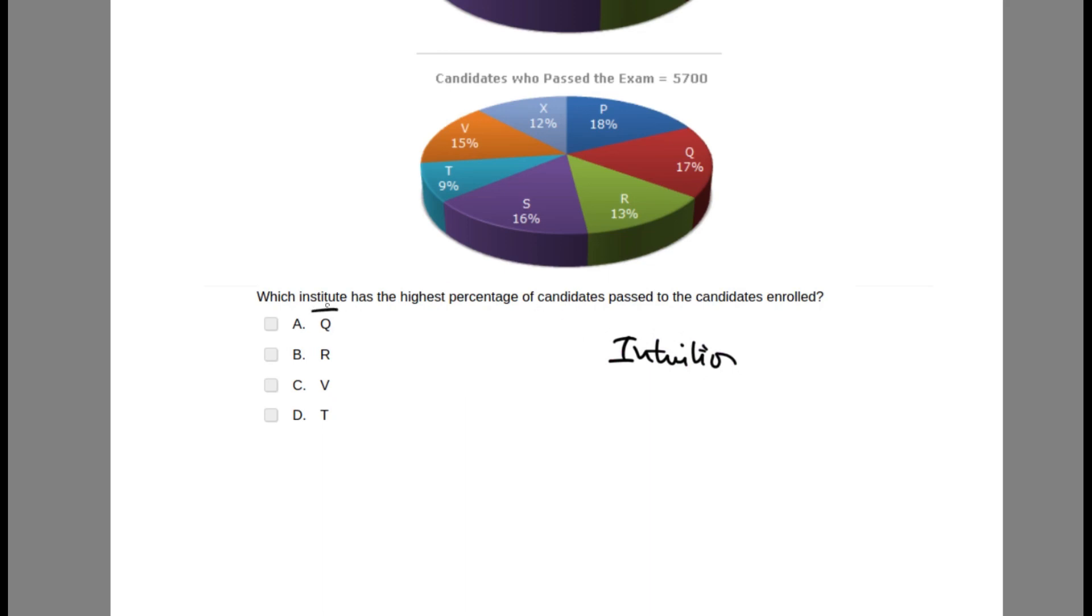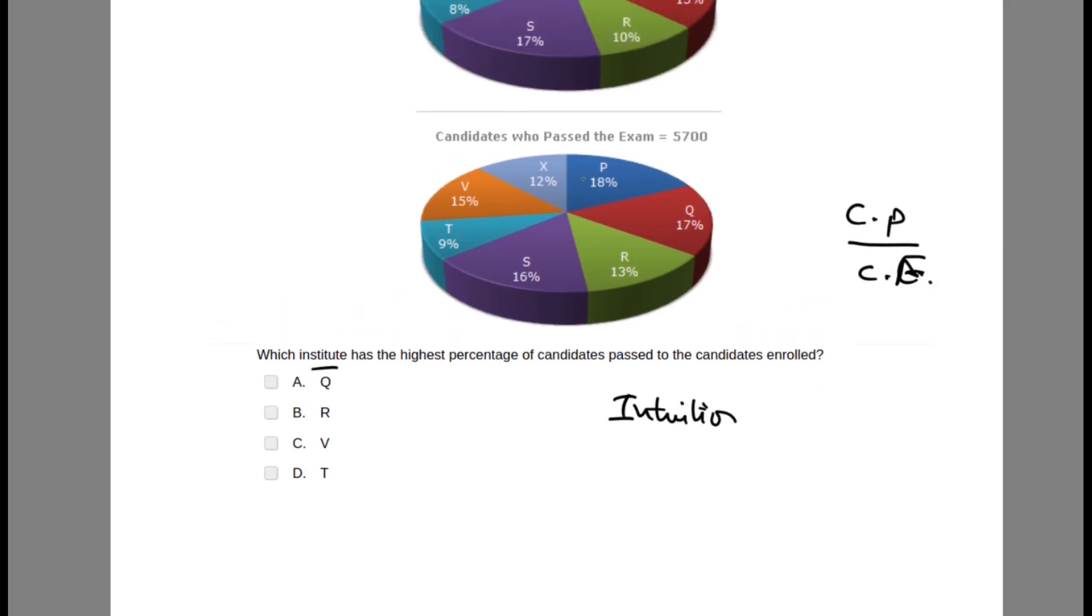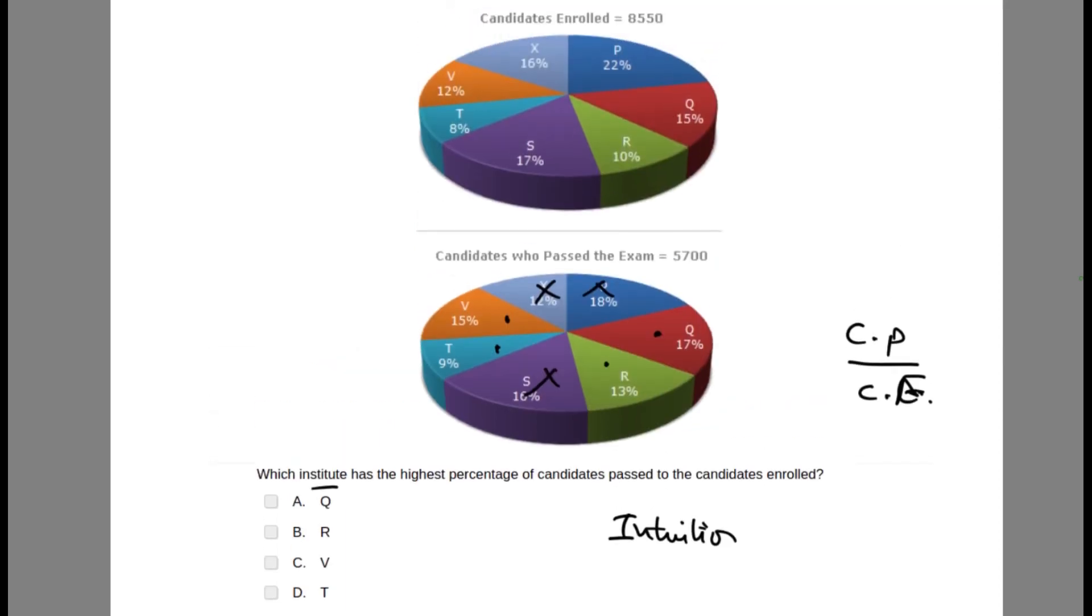Which institution has the highest percentage of candidates passed to candidates enrolled? The ratio we need to find is candidate passed divided by candidate enrolled. We have only four options: Q, R, V, and T. So we don't need to check any others. We'll look for the biggest gap and check for the four options. In T, in the last question, the percentage was 75 percent, so we need to find more, otherwise T will be the answer.